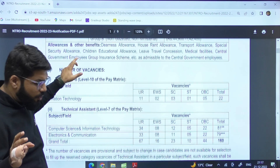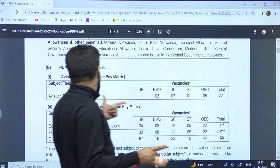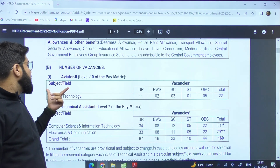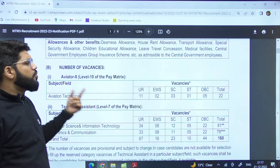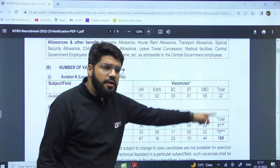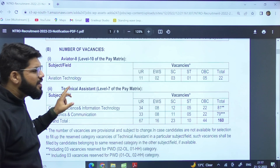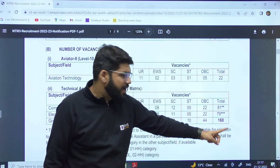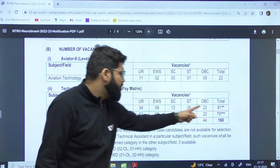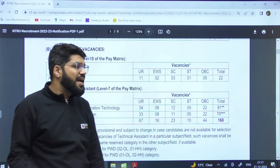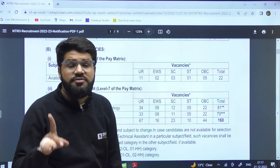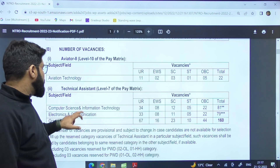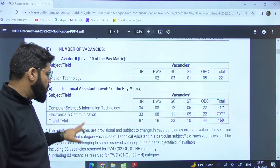Coming to the very important point — what is the number of posts? For Aviator 2, it is a total of 22 posts. For Technical Assistant, it is a total of 160 vacancies, out of which 81 is for computer science and 79 is for electronics and communication engineering. For Technical Assistant, it's computer science and EC only.